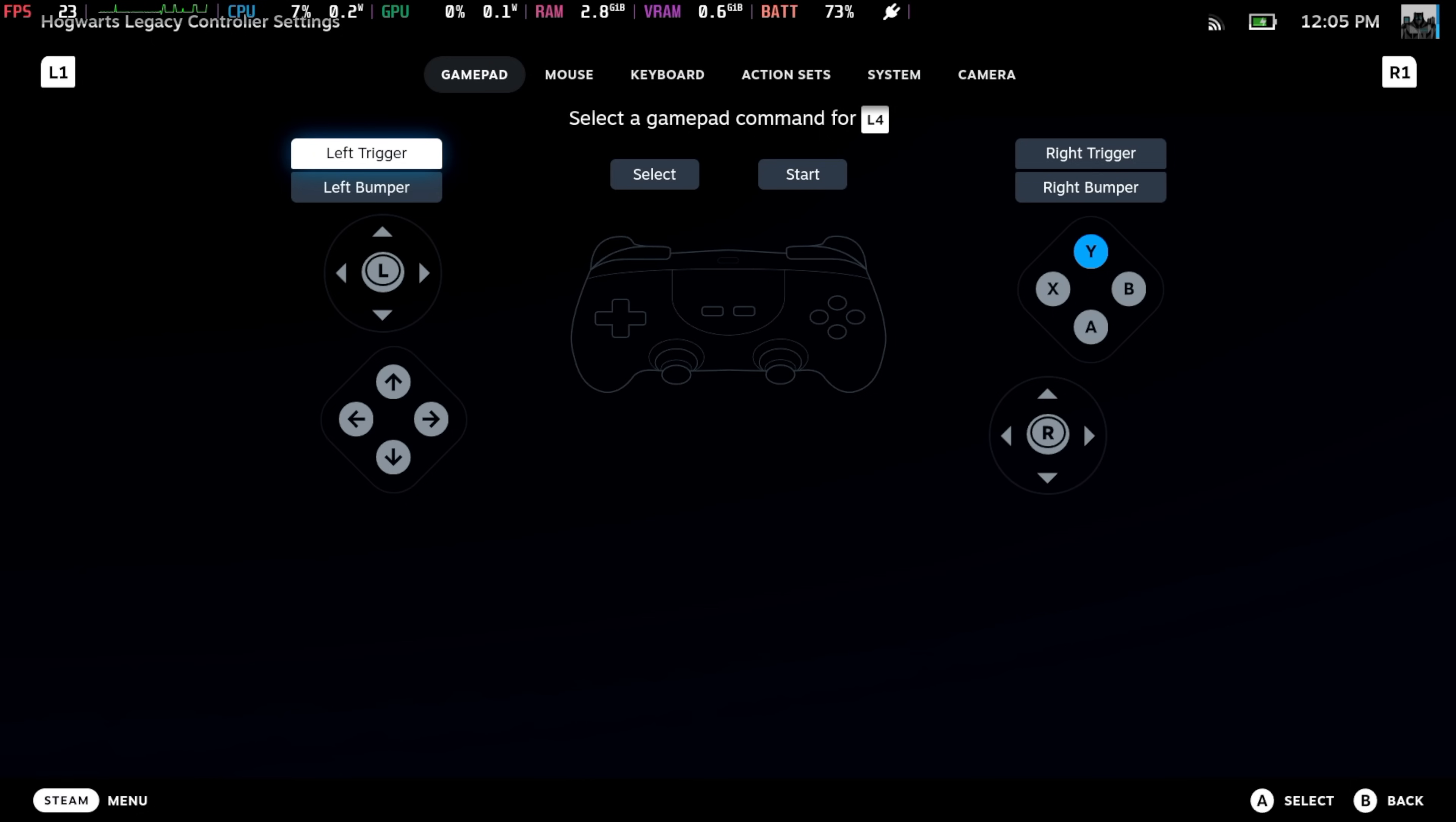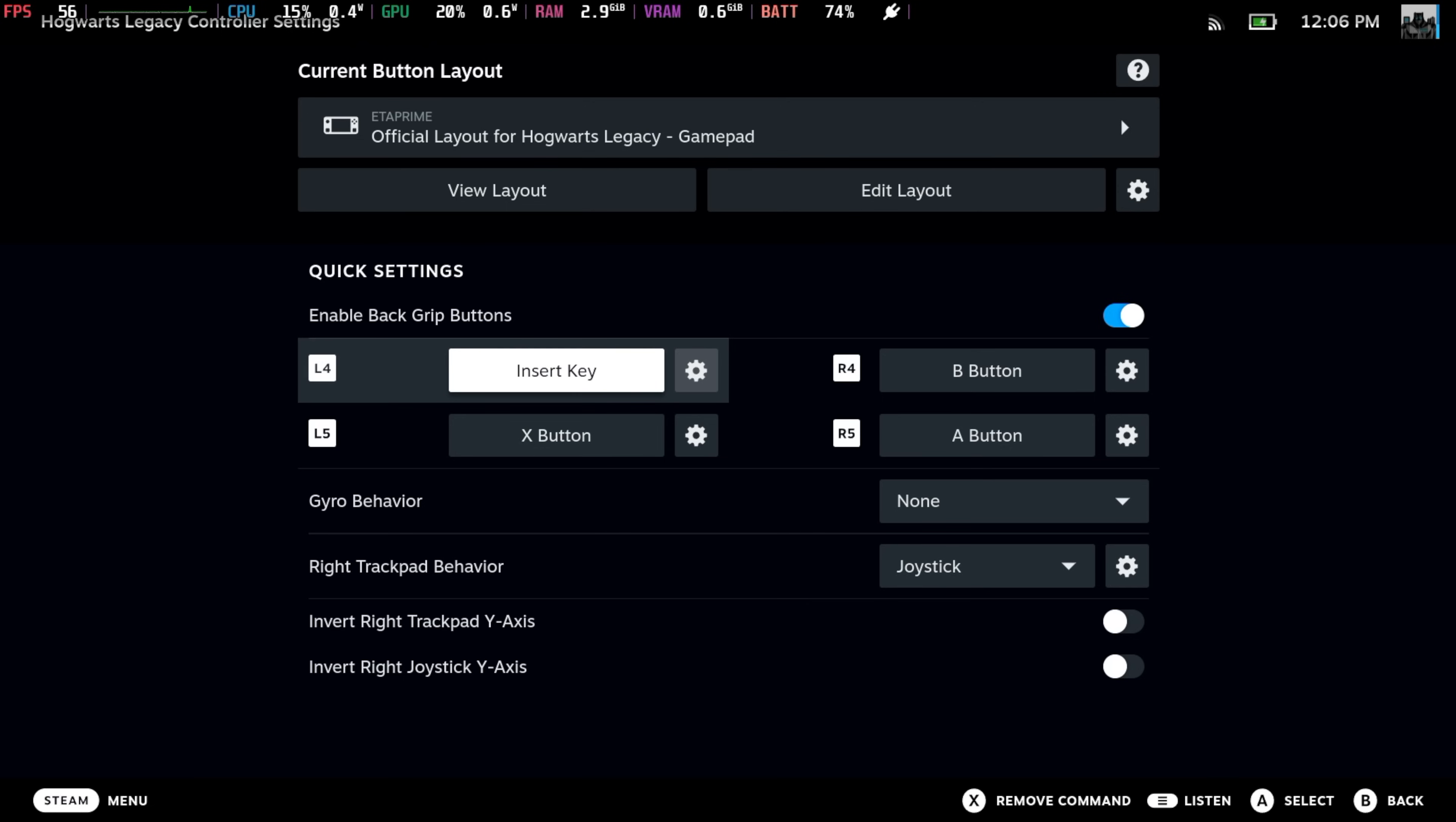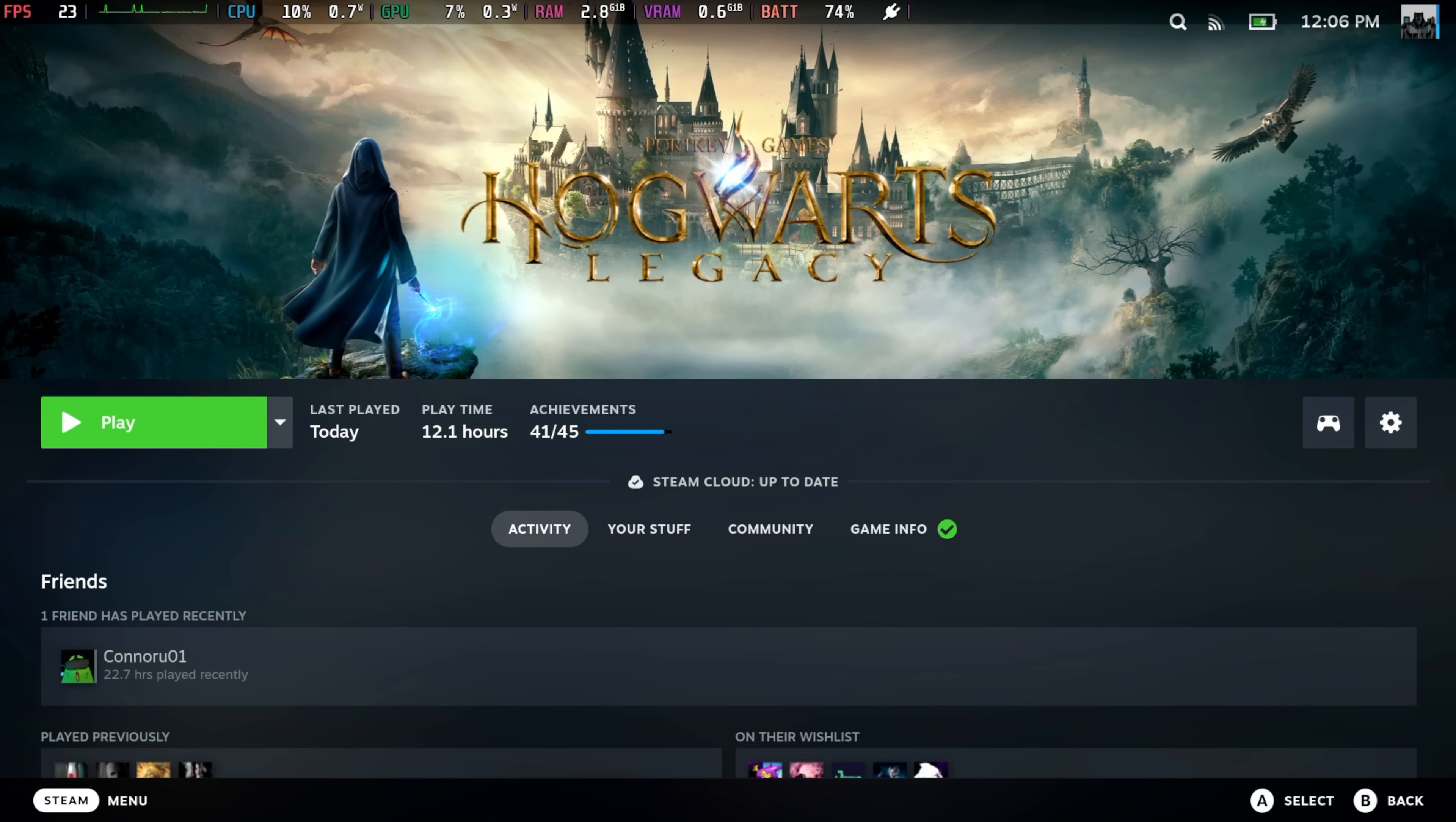We're going to use R1 to move over to keyboard, and now we want to get the insert key. This is a little weird—you have to hold over on the analog stick or D-pad to kind of jump over here. But we're going to set it as that insert key. So now when we're in a game, we can press L4 and it'll bring up the OptiScaler menu. We've got everything set up. Let's go ahead and start the game.